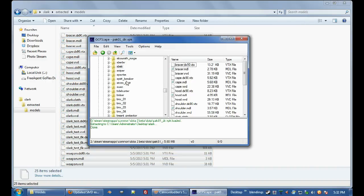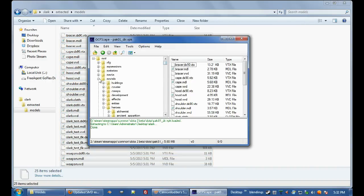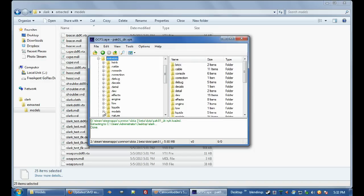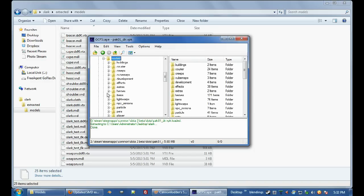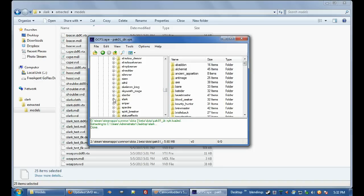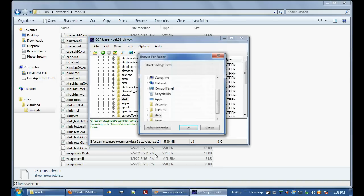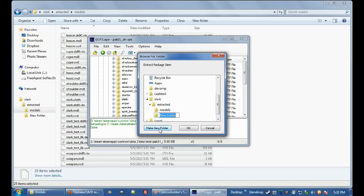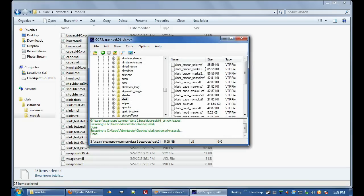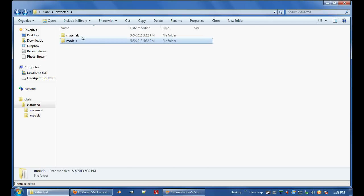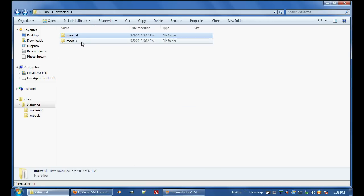Now, I also need to rip out the materials, so I'm going to go back up, close models, open materials, models, heroes, Slark, CTRL A, right click extract, put it in Slark extracted materials, and that's done. Now you can close GCFScape, and you can see materials got it all there.